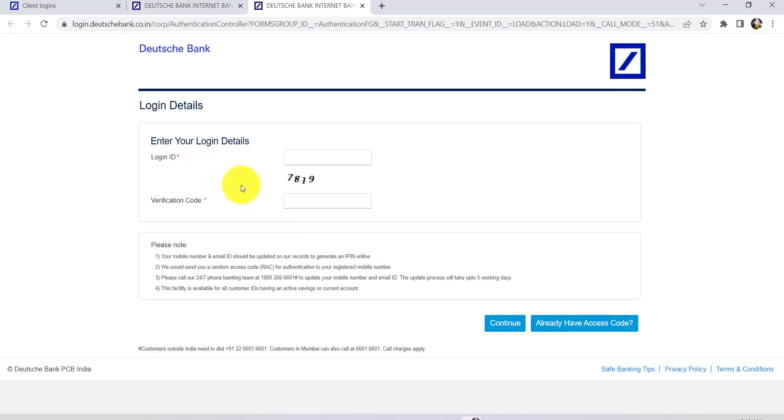So enter the login ID of your online banking account and then enter the verification code.